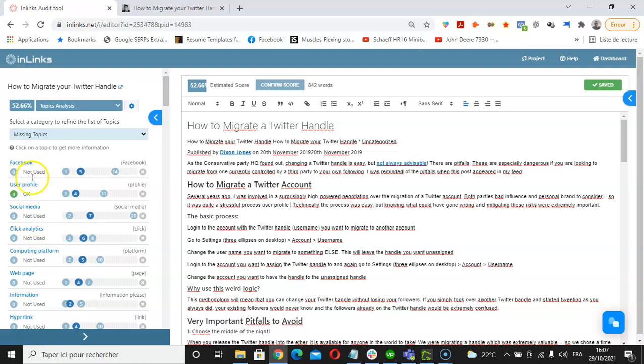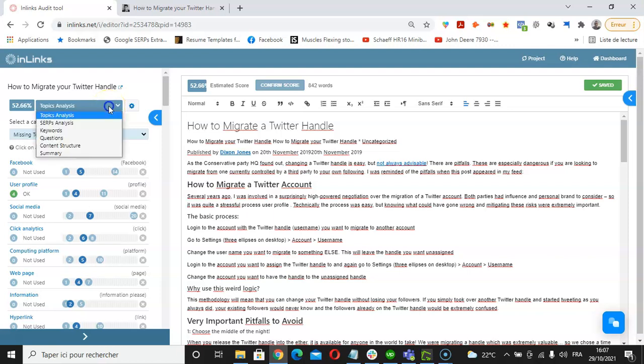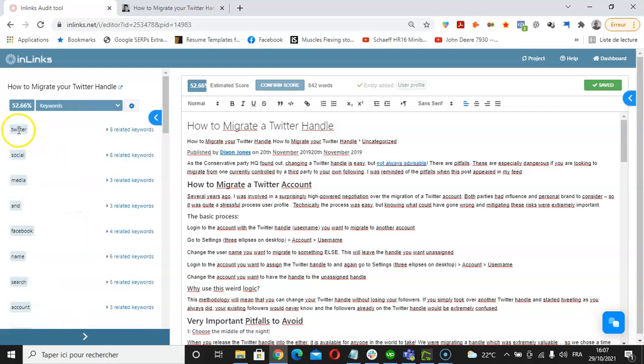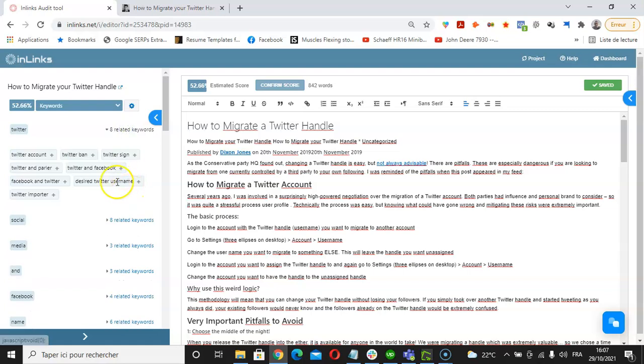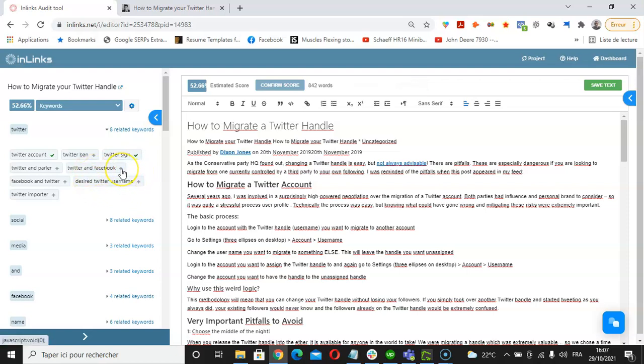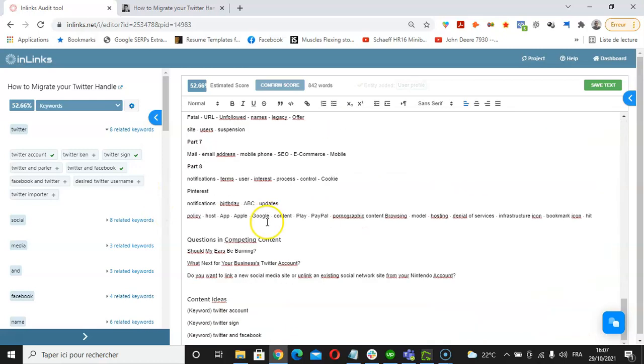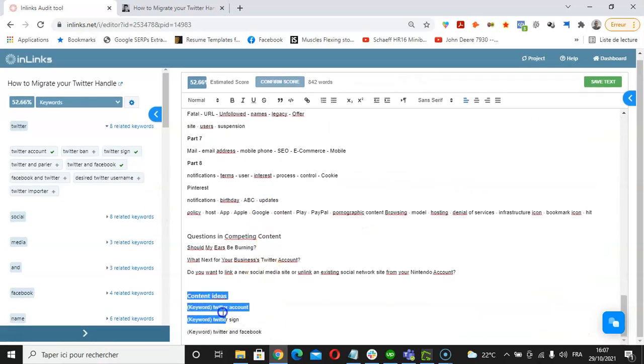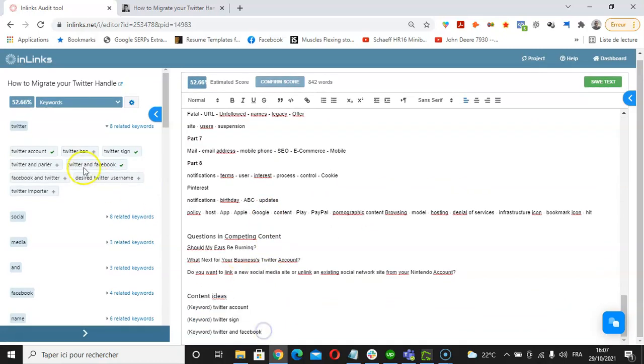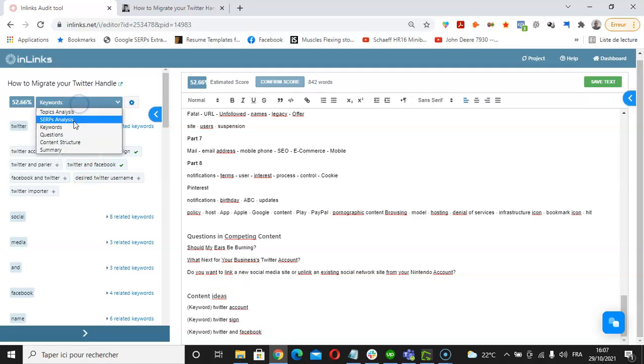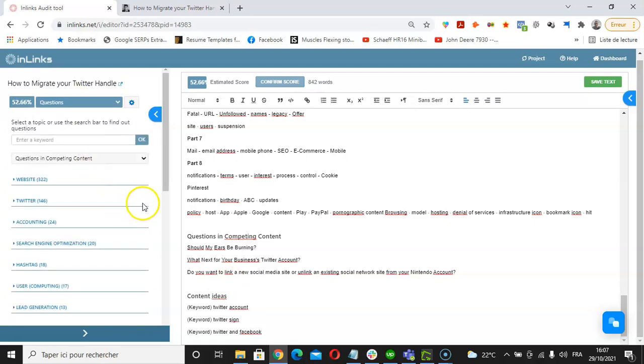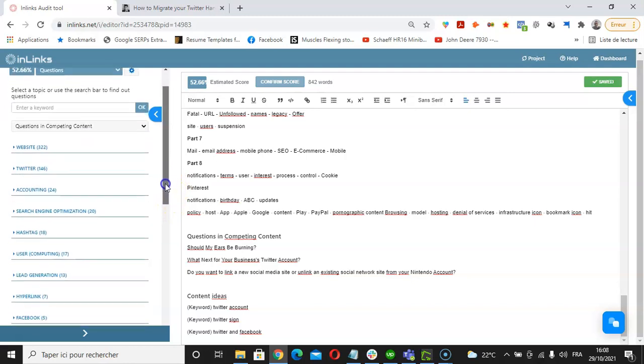The idea here would be to update the content naturally, still using these topics that are shown here under the topics analysis part. We also have some further features that we can use in the same part of the tool. We have some of the related keywords we can use. For instance, regarding Twitter, I can see some of the related keywords I can use in my content, so I can use Twitter account or Twitter sign. Whenever I select these related keywords, I will find them here all the way down in the content ideas of the content editor.